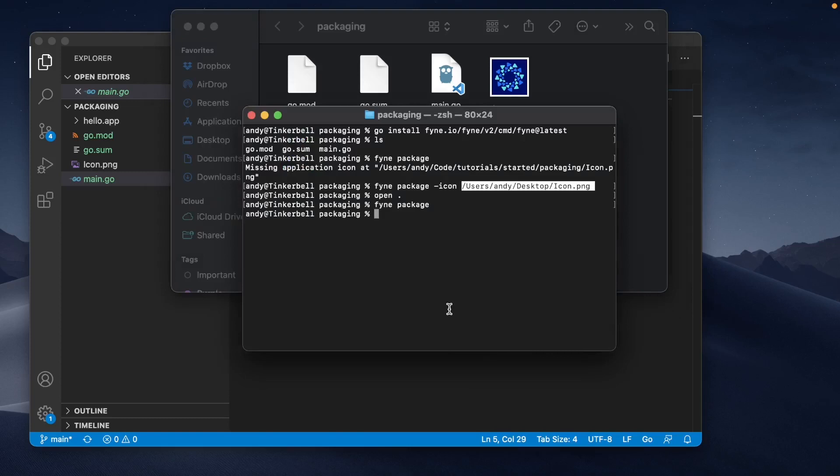Additionally, we can use the same tool to package for different operating systems. For example, we could say fyne package and use the OS parameter to specify Windows. However, this does require some additional tools and will be explored in more detail in a future tutorial.